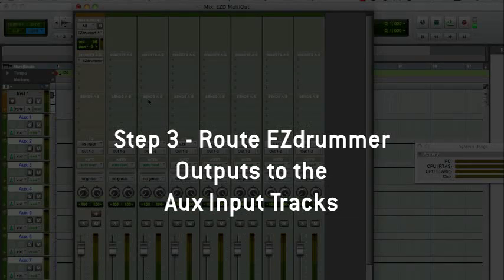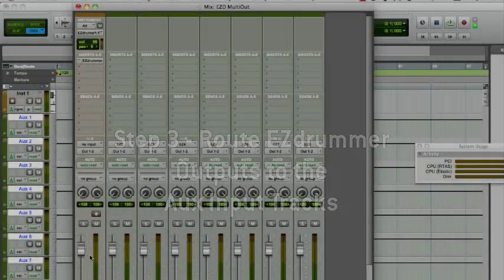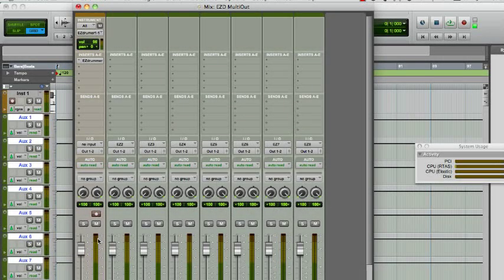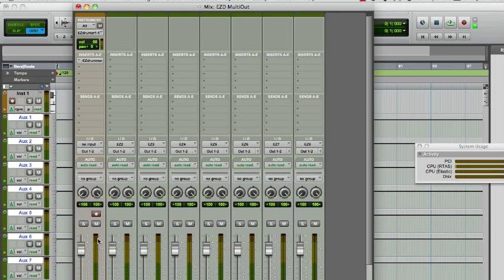By default, all EasyDrummer sounds are routed to the plugin's first stereo output. Let's send each kit piece, or more exactly, each microphone present in the studio during the recording session, to its own track.